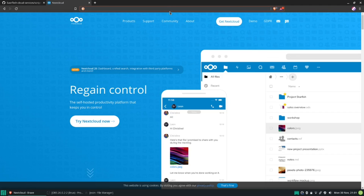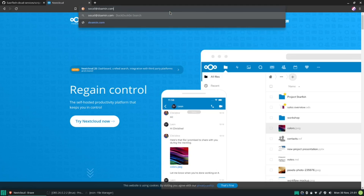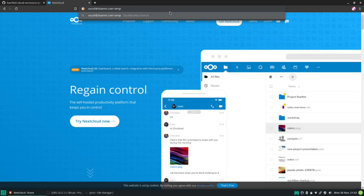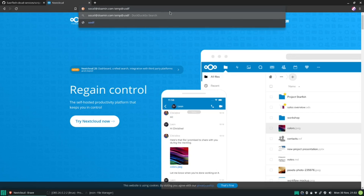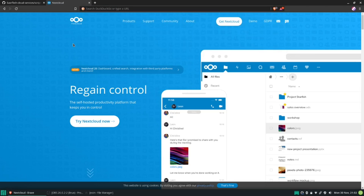This has a lot of benefits over using a regular email service because you can have various aliases — for example, social, or a misspelling of your domain, or temp at your domain — and you can give these to services you don't want to give your real email to. You can filter all these aliases into your primary email address, and you can always just delete an alias or redirect that mail somewhere else.